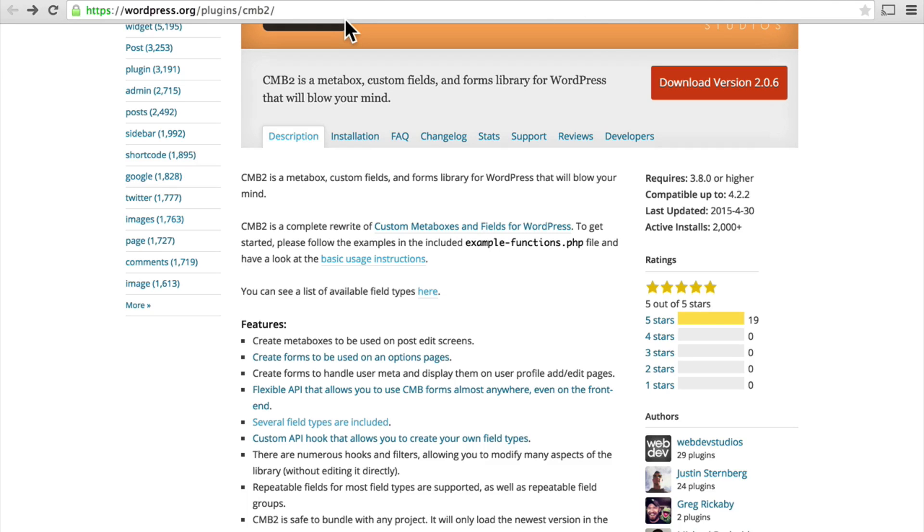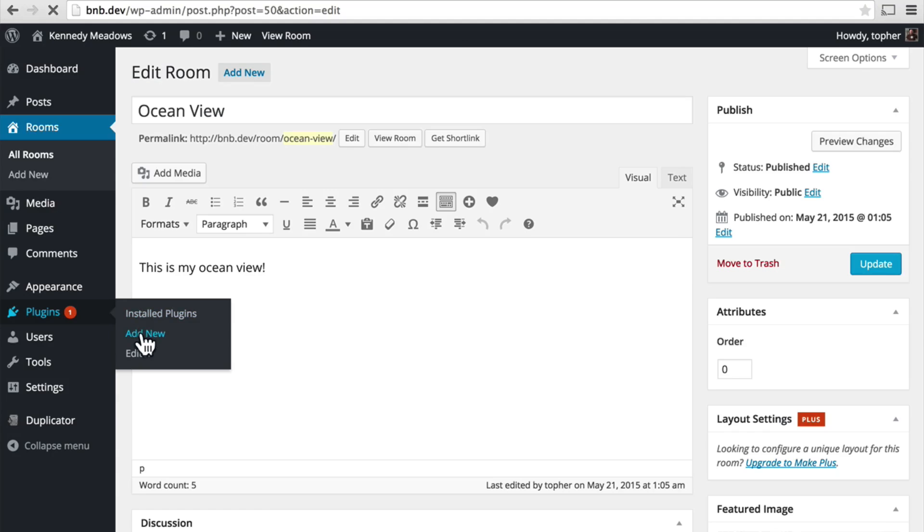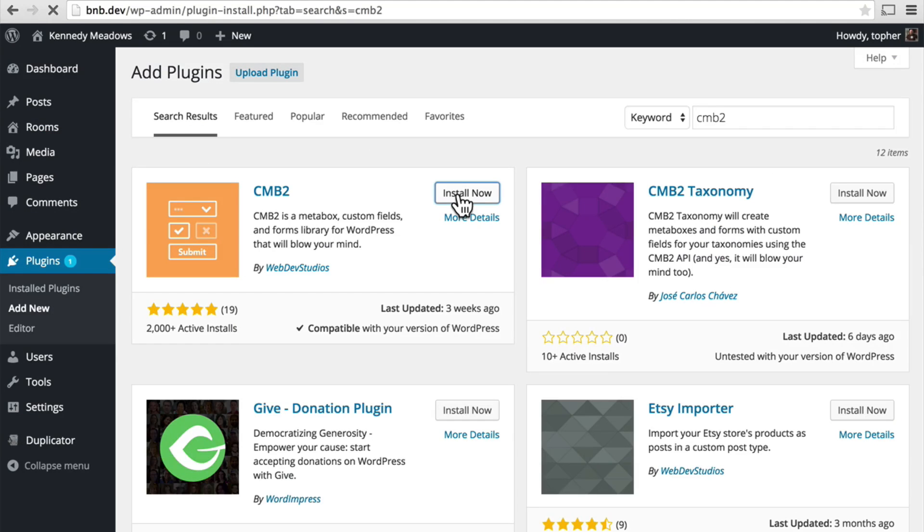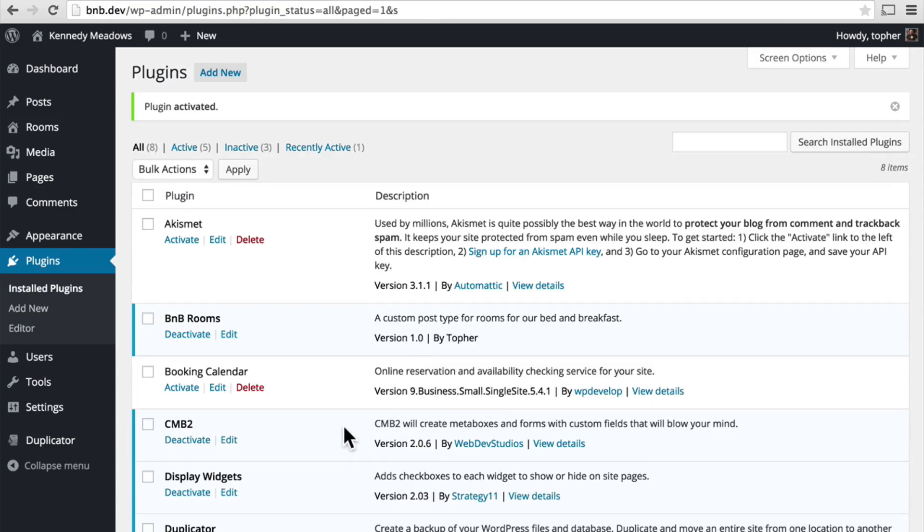So the first thing we're going to do is install it. And there it is. Activate. And there it is.